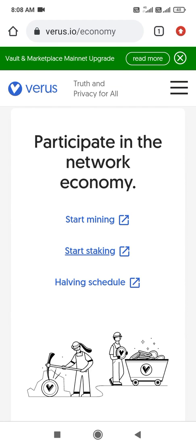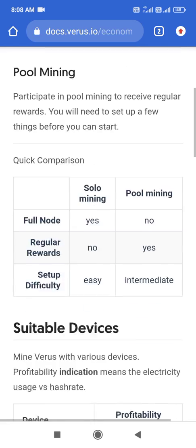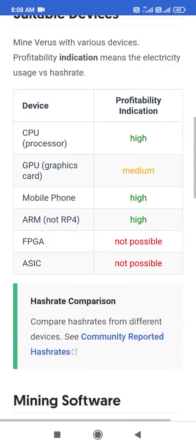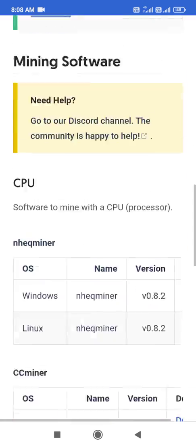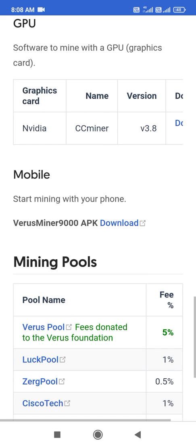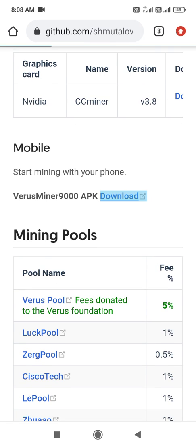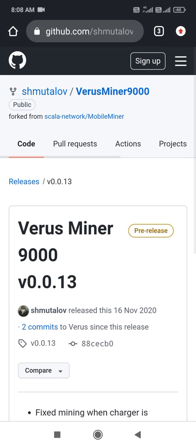Hey guys, if you want to mine a coin without using a dedicated miner, you can simply use your Android application CPU. Today I am going to show you how to download the application, install it easily, and start the mining pool.